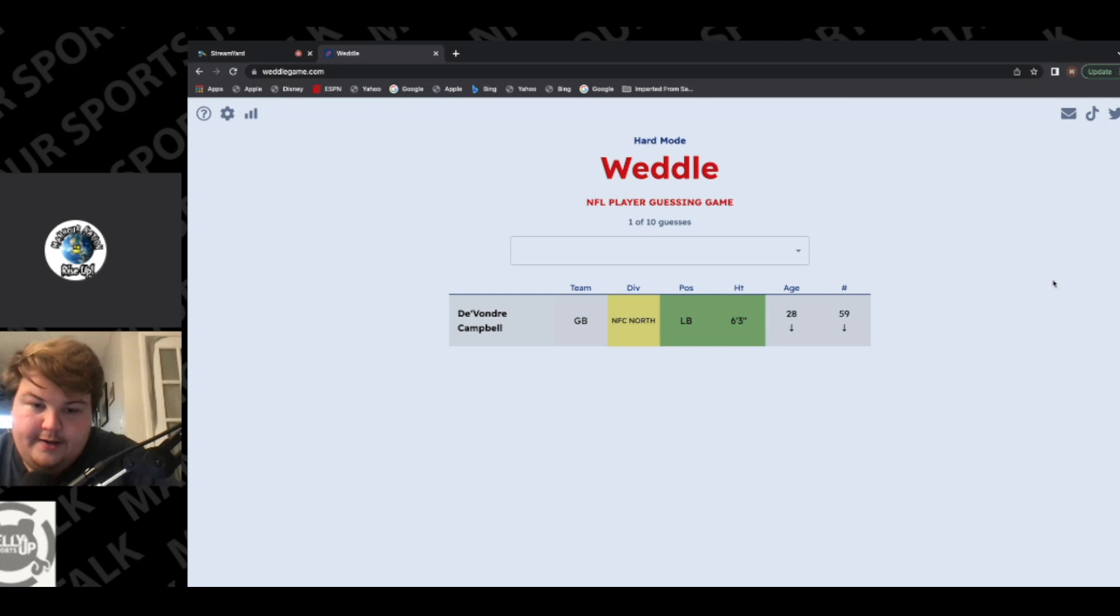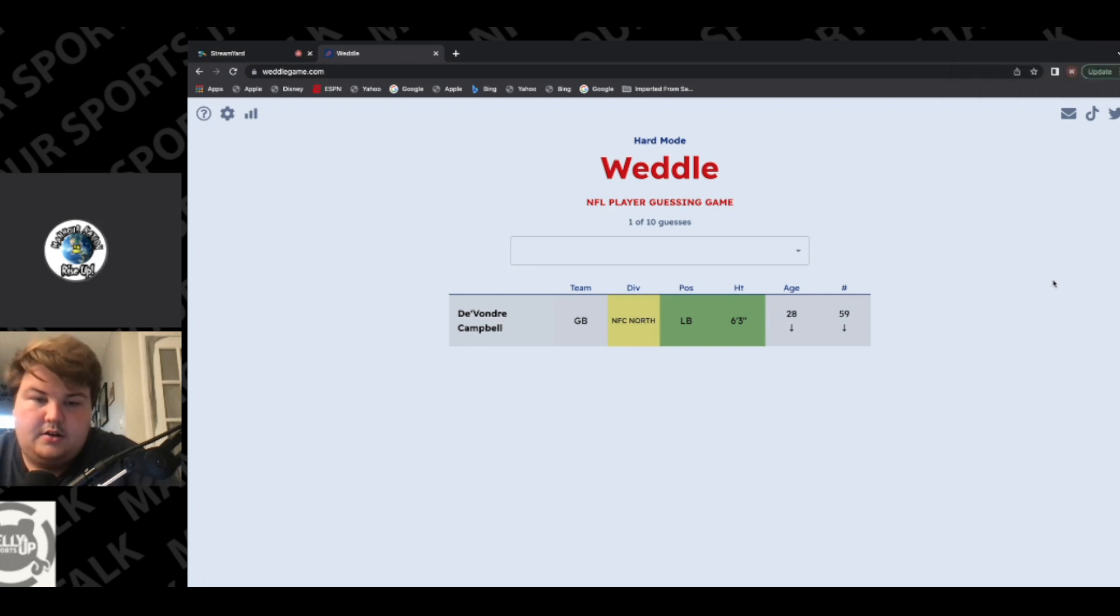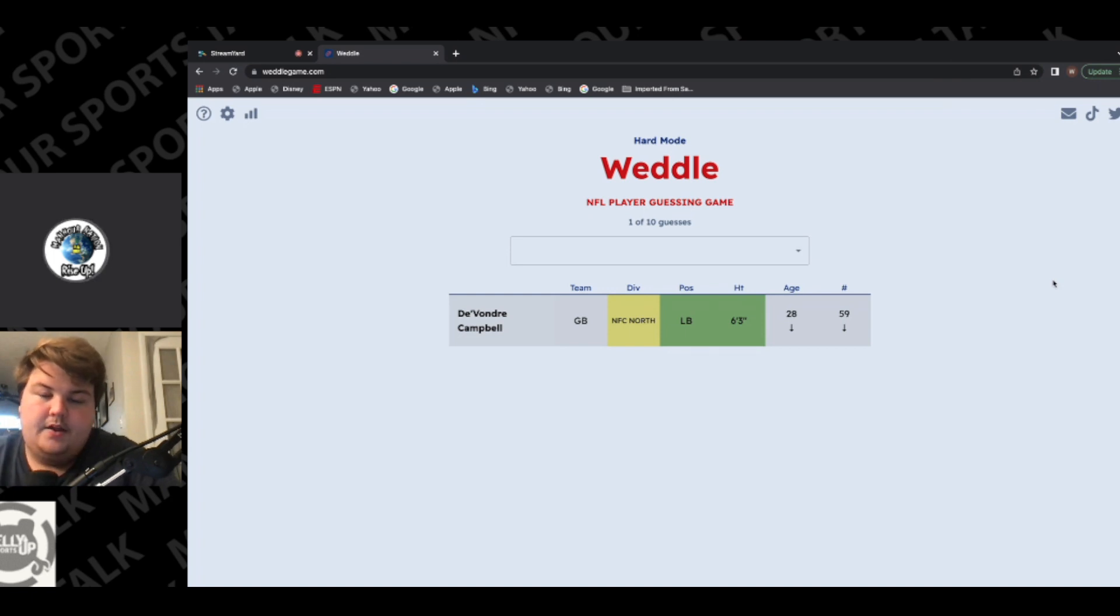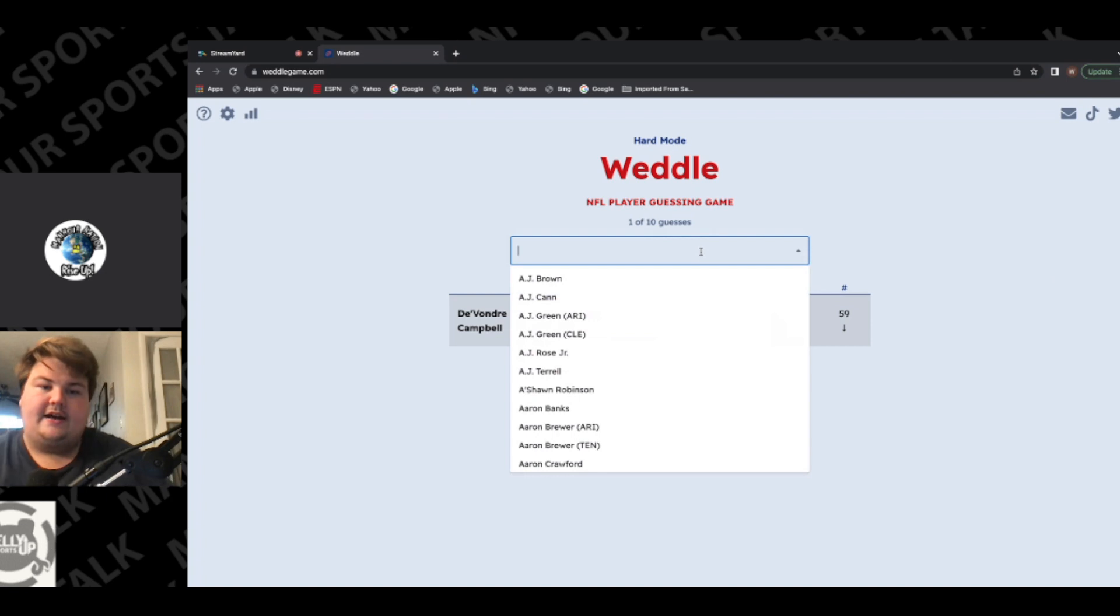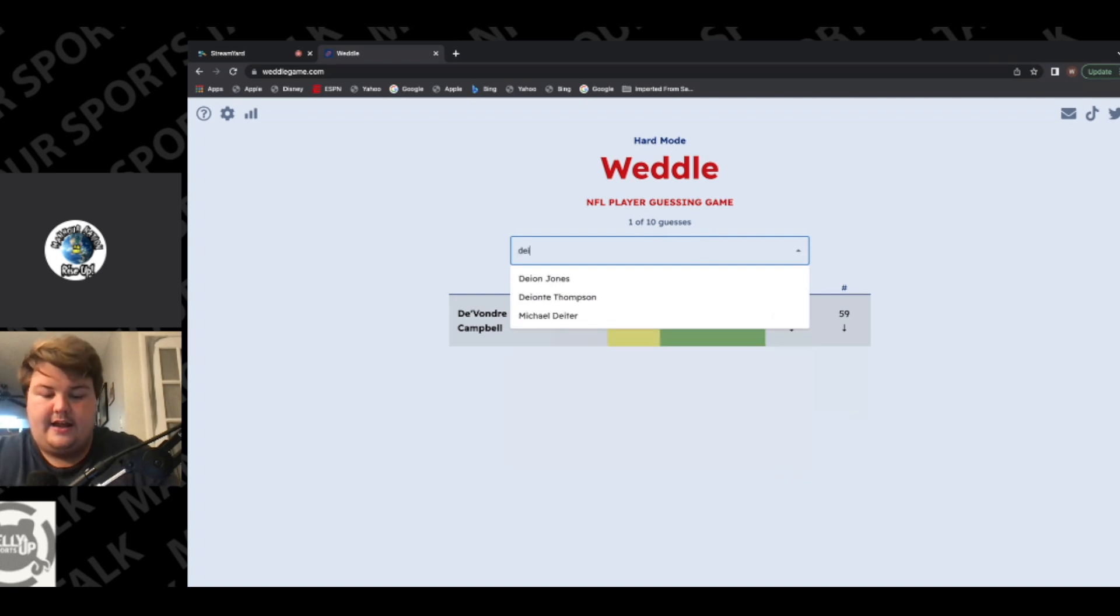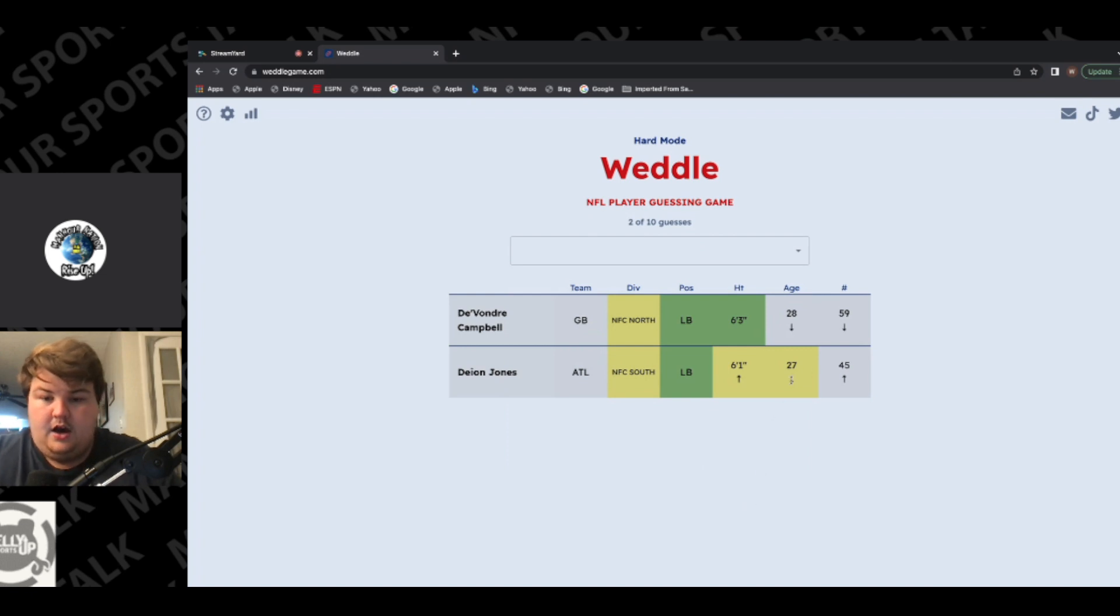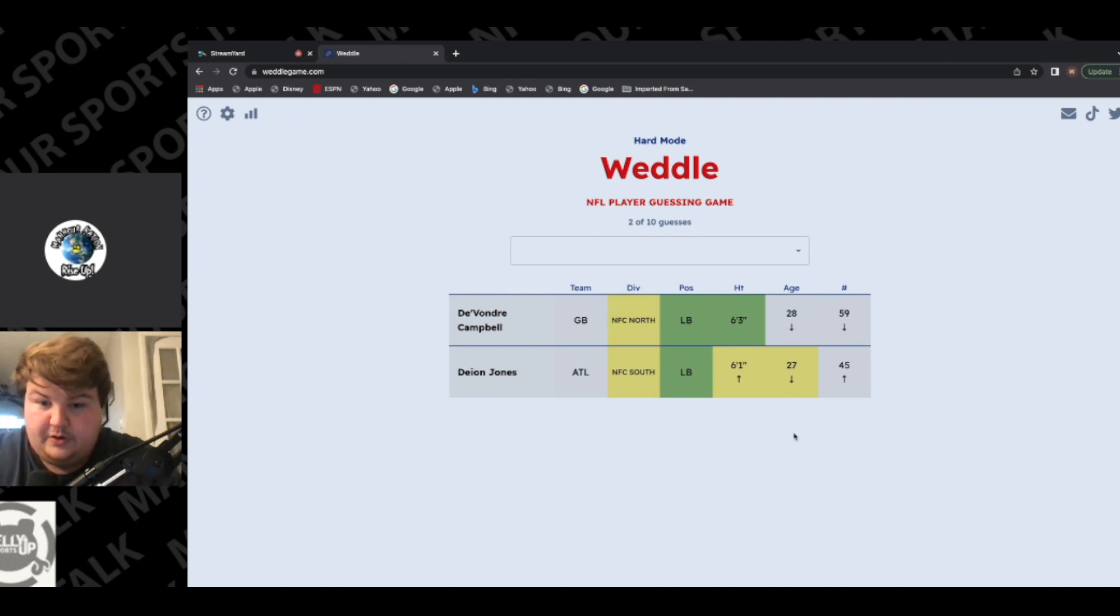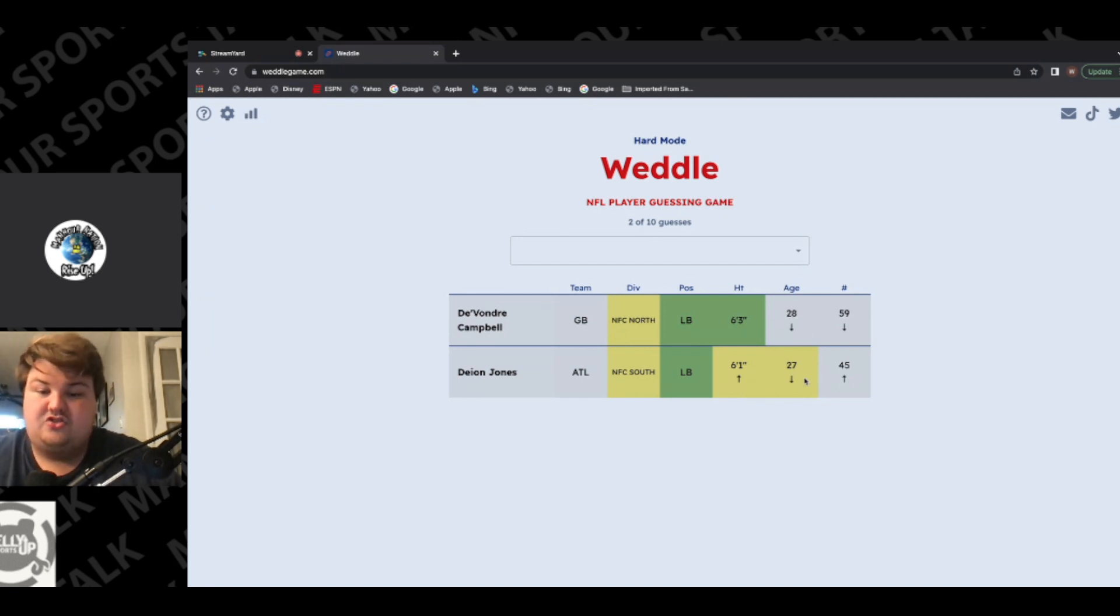So a fairly young linebacker in the NFC, in the NFC South, East, or West. Okay. Linebackers... linebacker. How old is Deion Jones? I have no idea. No idea. You want to try Deion Jones? Yeah, that'll at least narrow us down a division as well. Oh, okay, okay. So that tells us he is 25, because if he was 26, this would have lit up yellow as well. So he's 25, he's 6'3", he's a linebacker, and he's in the NFC East or West.